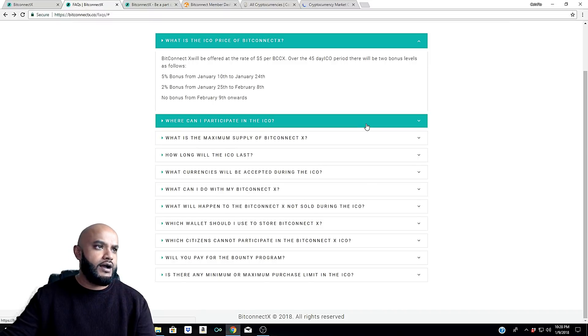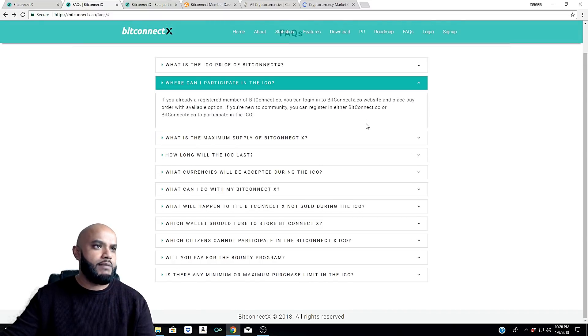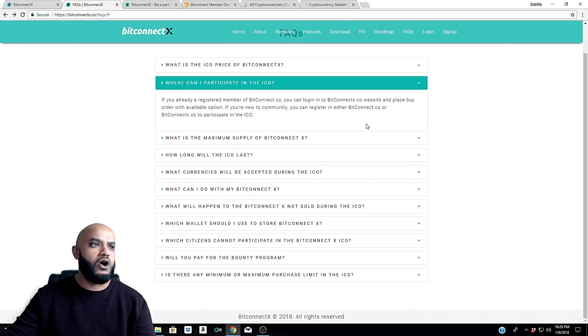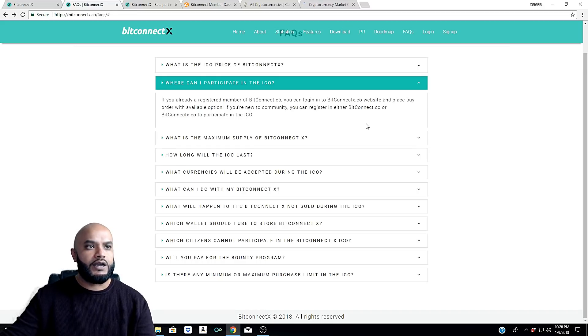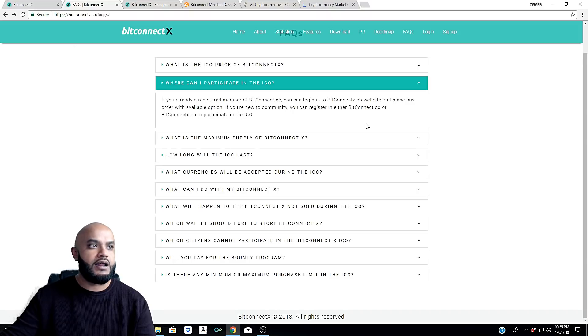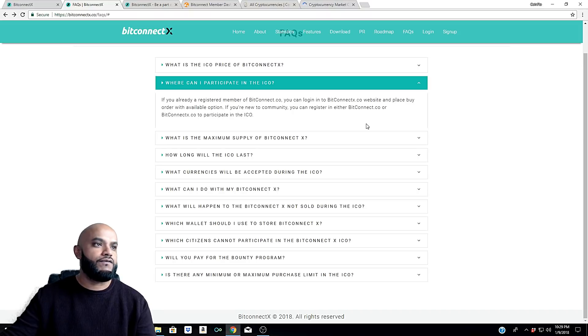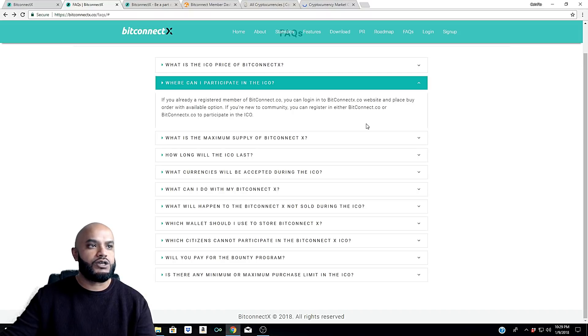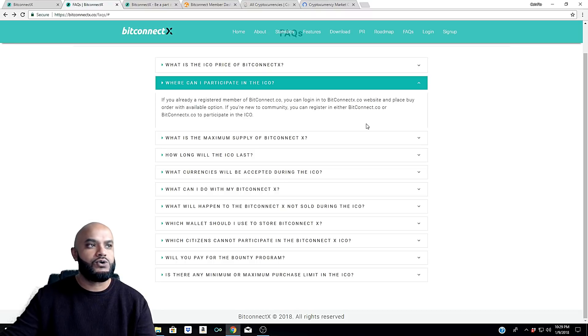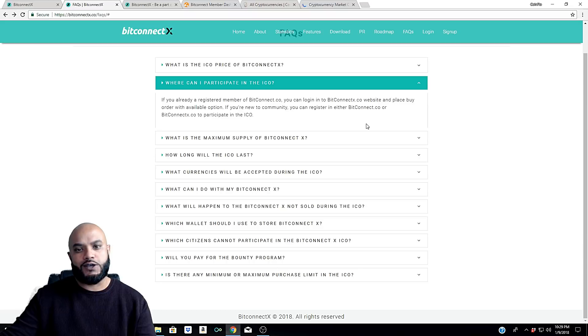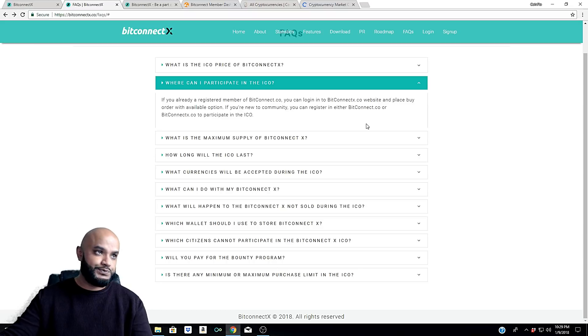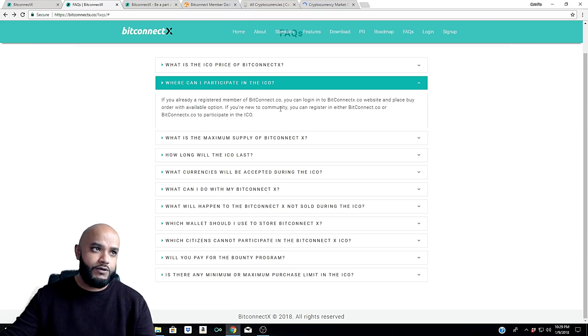Where can I participate in the ICO? If you are already a registered member of bitconnect.co, you can log into bitconnectx.co website and place a buy order with available option. If you're new to the community, you can register in either bitconnect.co or bitconnectx.co to participate in the ICO.